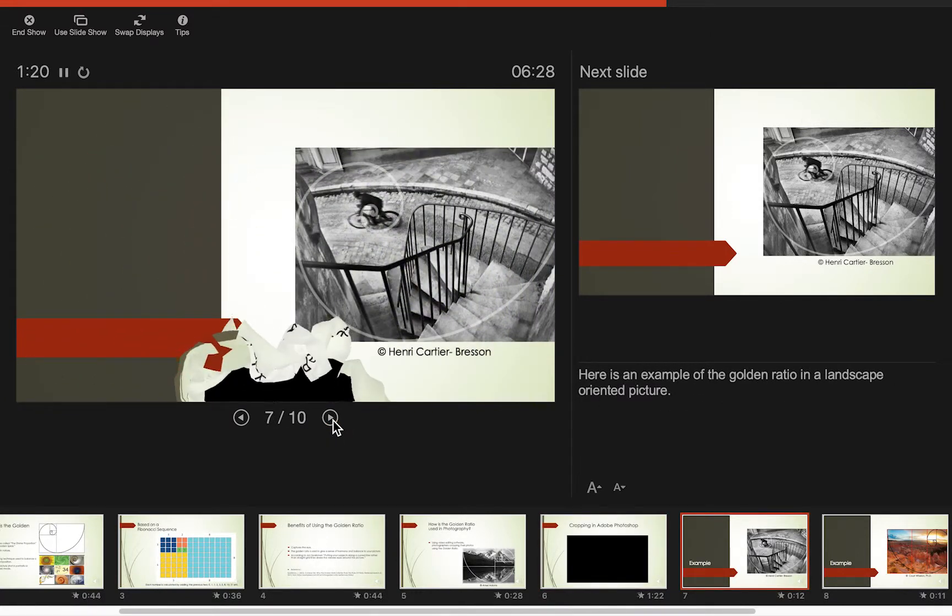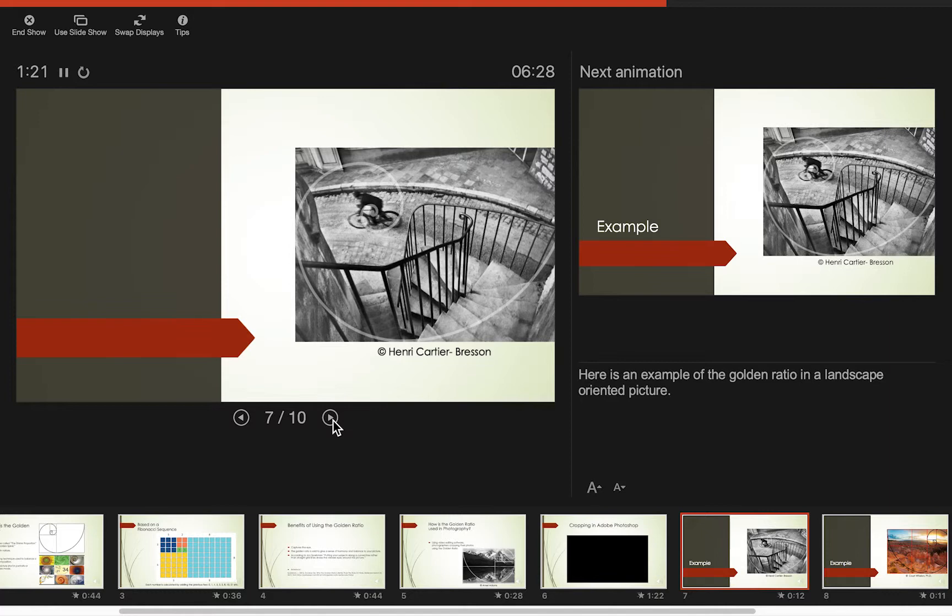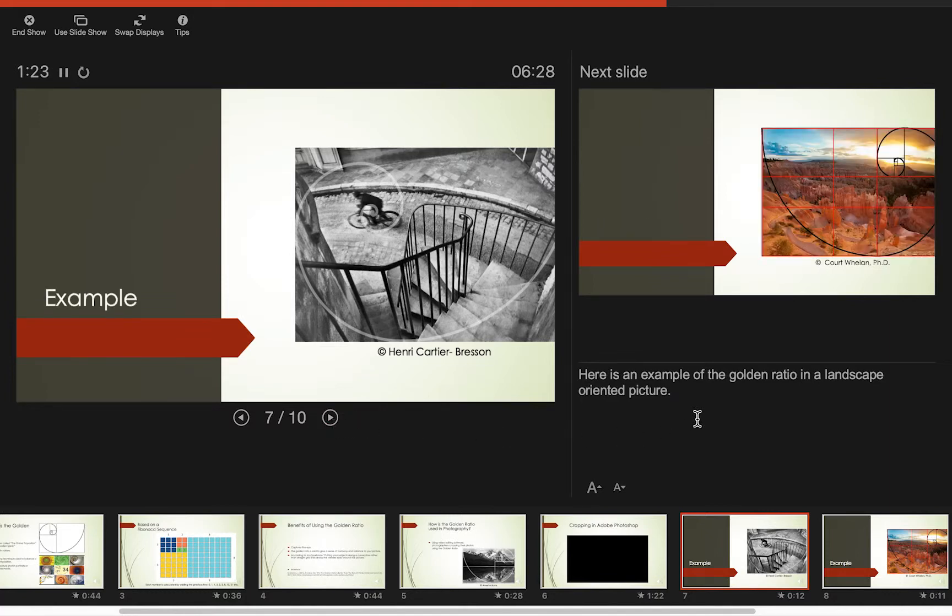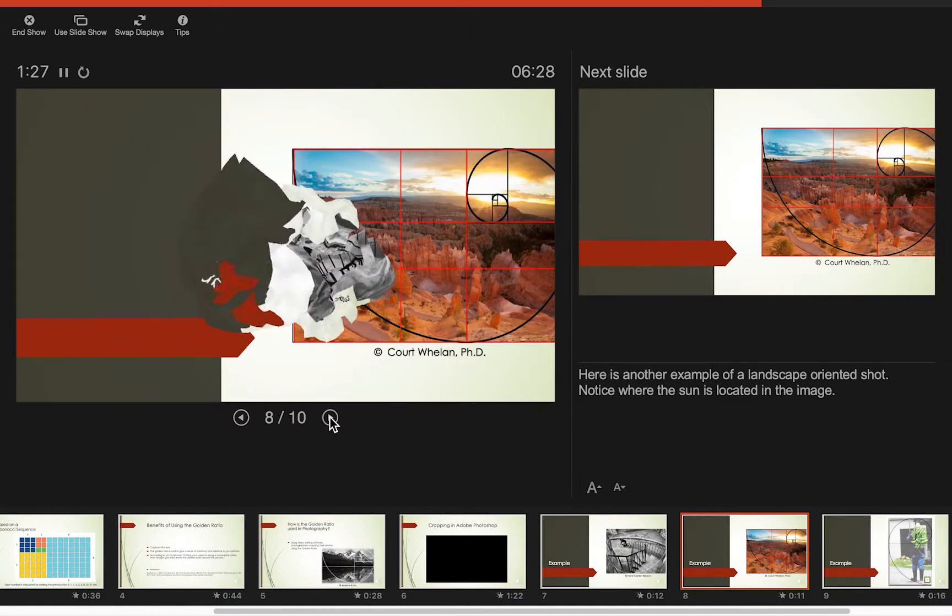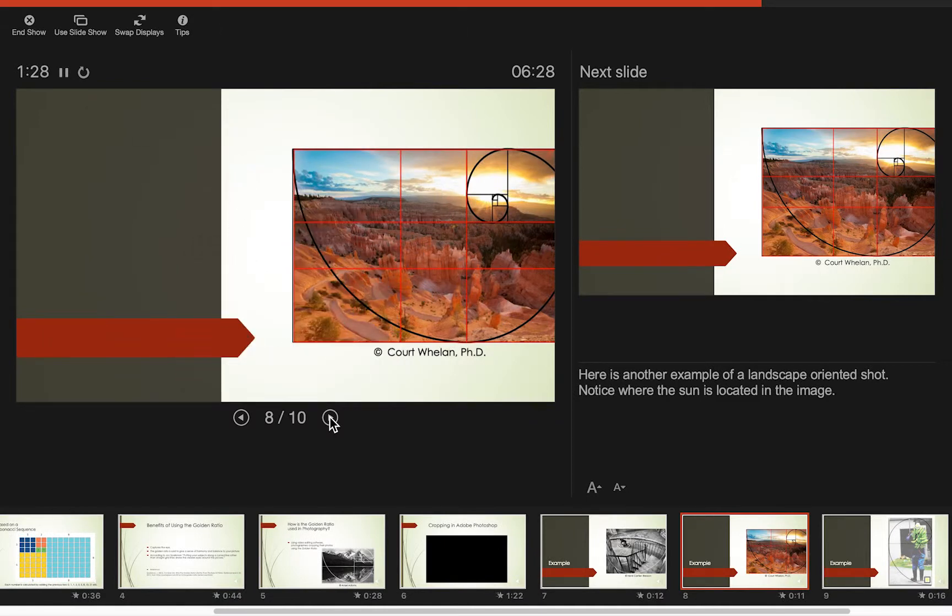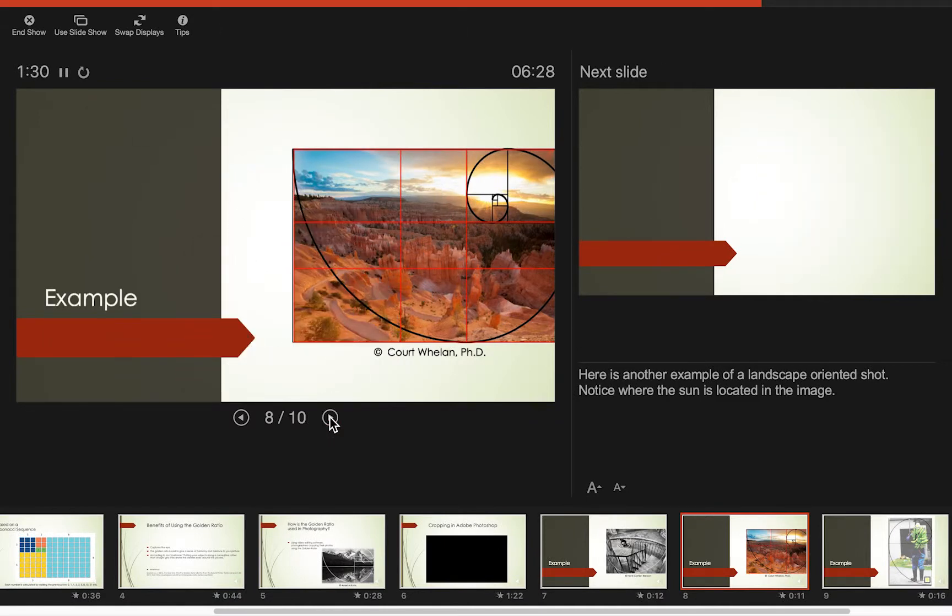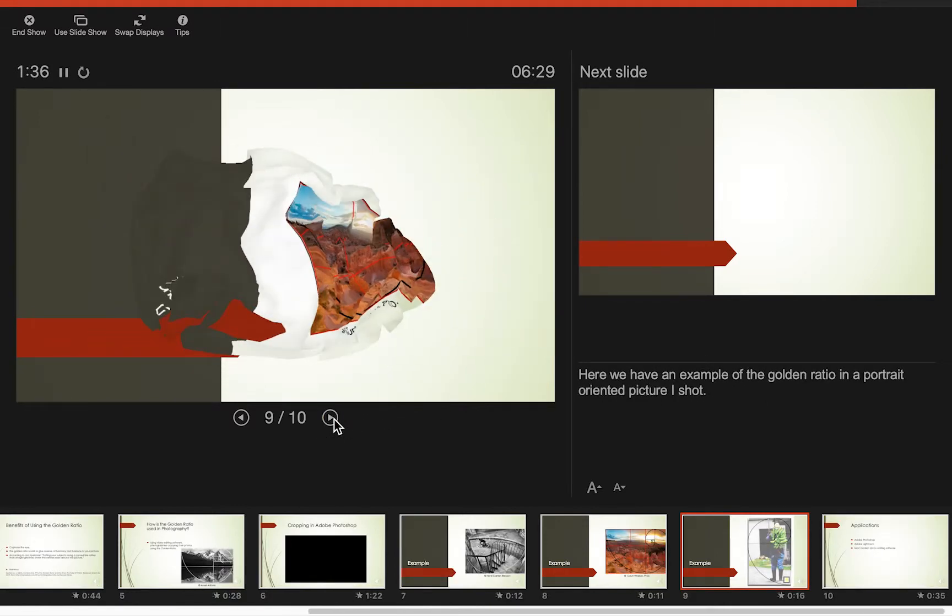So we're almost there. This is slide seven. Again, we have our notes there. Slide eight. Again, notice the notes. Slide nine.